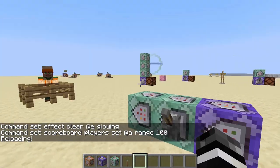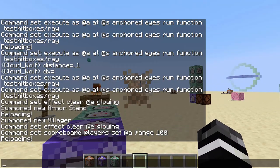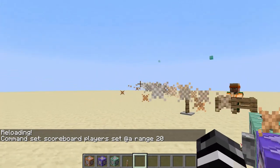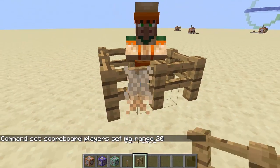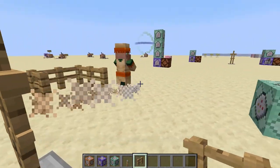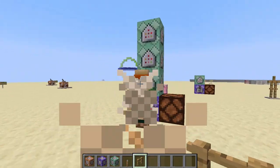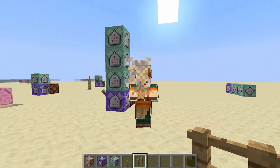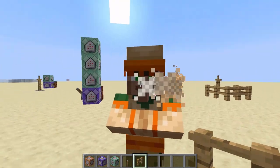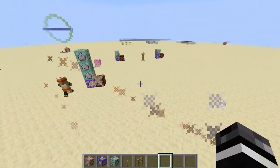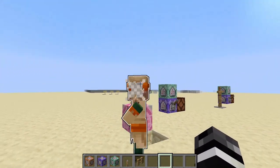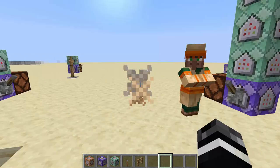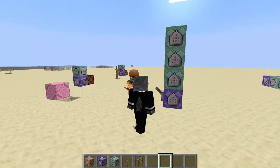After reloading, the ray no longer goes to infinity — setting range to 20 makes it only travel 20 blocks. Testing with the villager, nothing happens until I aim at his head — then he starts glowing. Since range gets set to zero on hit, the ray stops rather than passing through him.